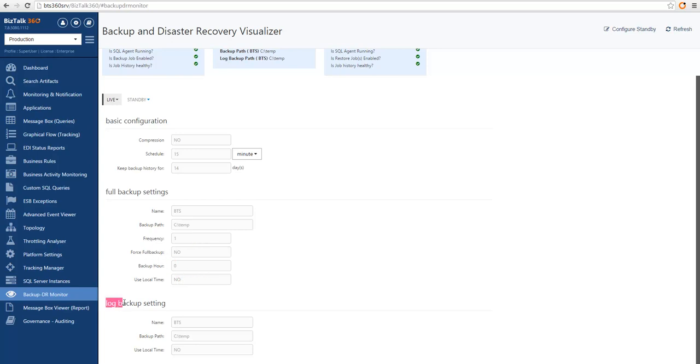We can also, in the last section, verify the log backup settings, like where is it located, and a few additional fields.